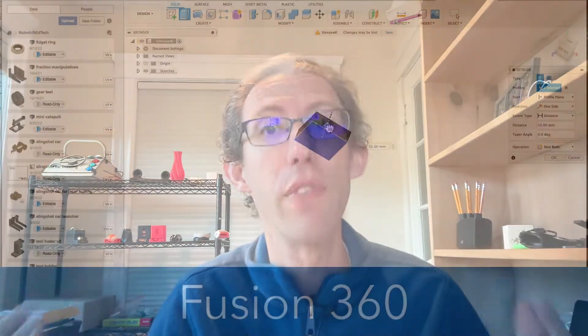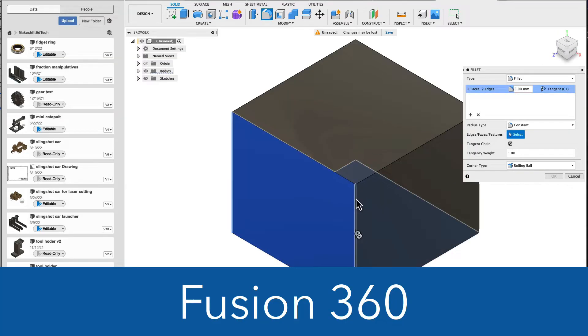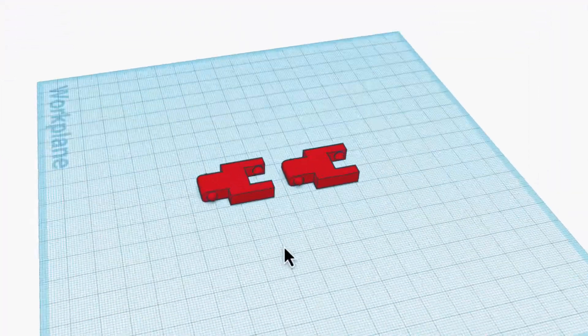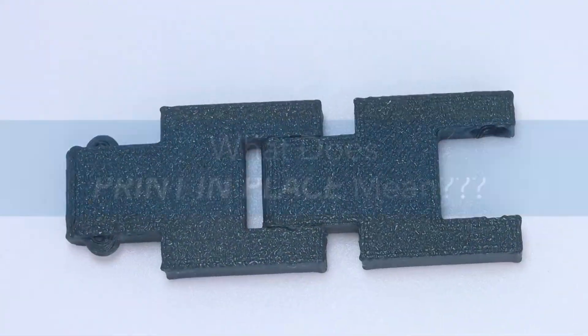However, these type of designs are often done in more advanced CAD software such as Fusion 360. I wanted to show how you can make this simple design in basic CAD software such as Tinkercad, even if you're a complete beginner.